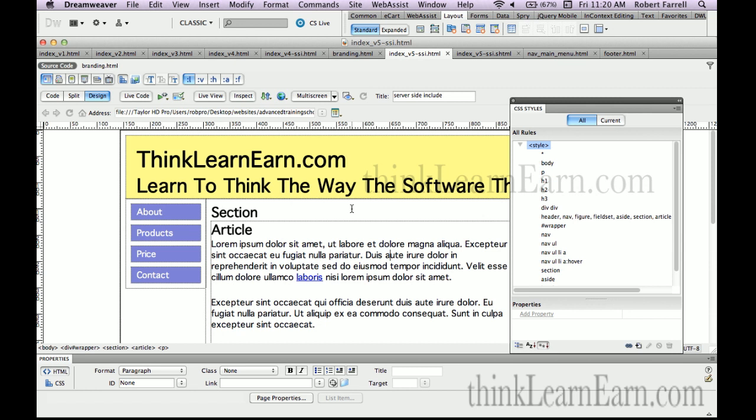If these are PHP pages, you can just have a PHP server-side include inside a PHP page. Nothing else is required. Nothing else is necessary.